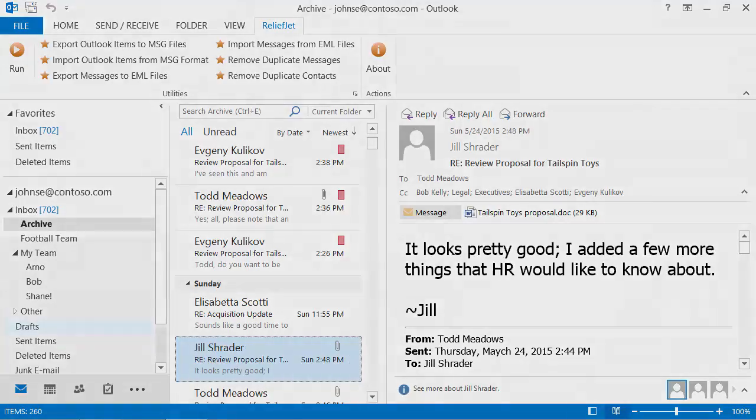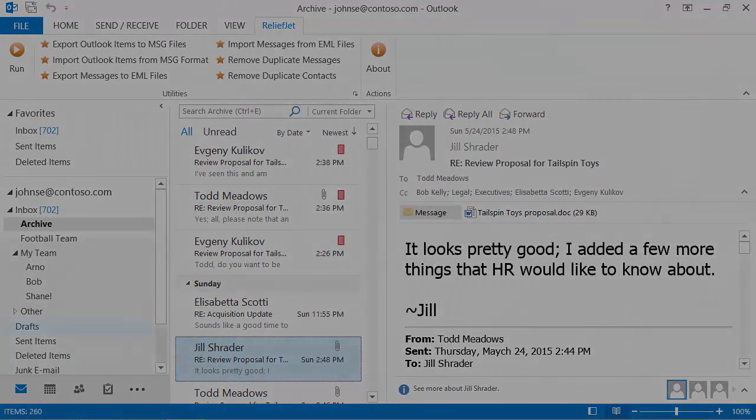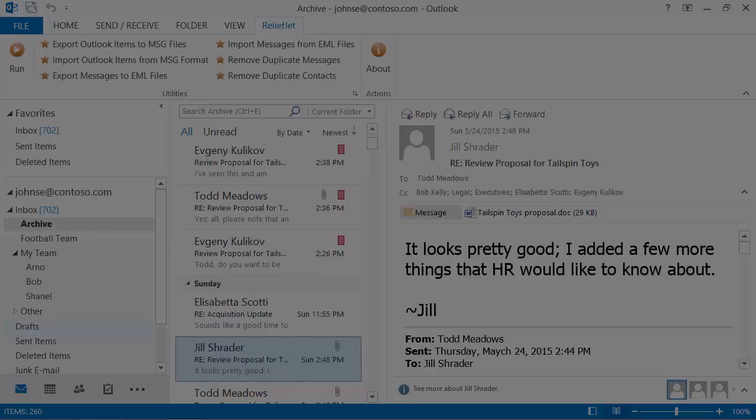You have explored only a little part of ReliefJet Essentials for Outlook. Other than those presented, the product contains a variety of other tools to perform a wide range of tasks.